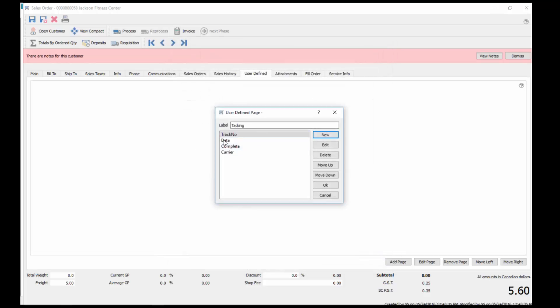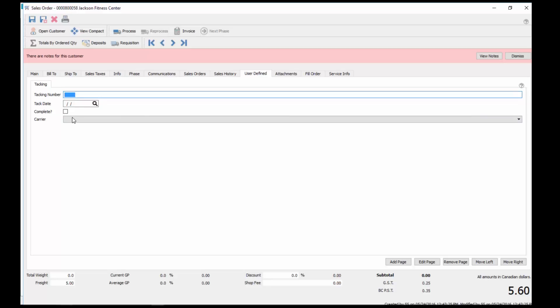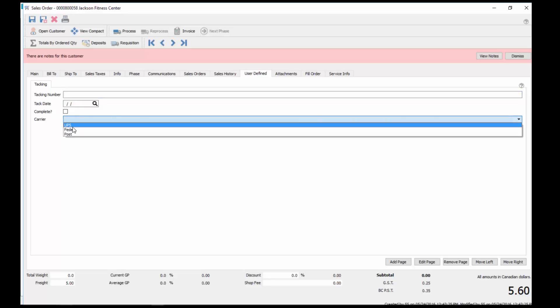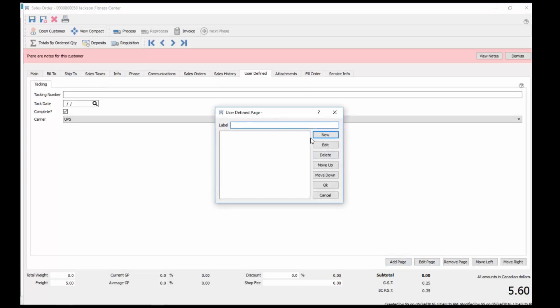Now we've added all those fields, we click OK, and they've been added on here. We can type in all that information as needed here. If you want another page, you can just hit there, add page, and we'll give this a call, info.